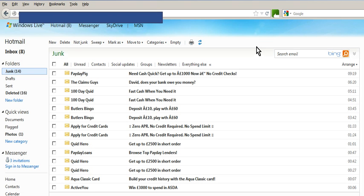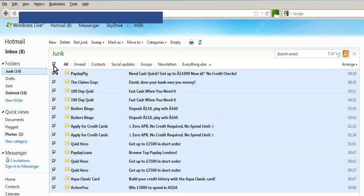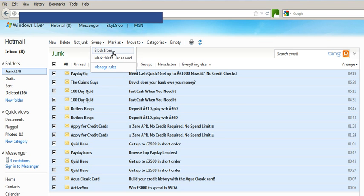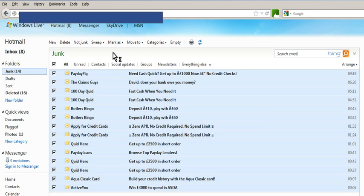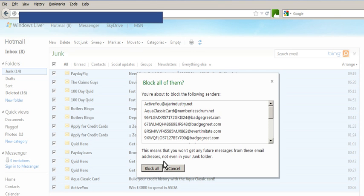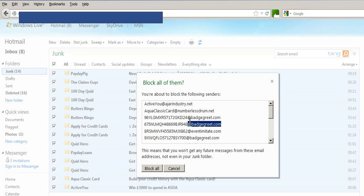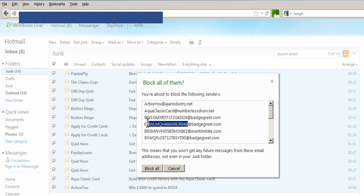Here's a way to get rid of your junk email in Hotmail without just doing your usual select all, sweep, block from, block all. That's what you generally do. But as you can see with badge greet, this is one example - the domain's obviously the same, yet they've got different names at the start of the address.